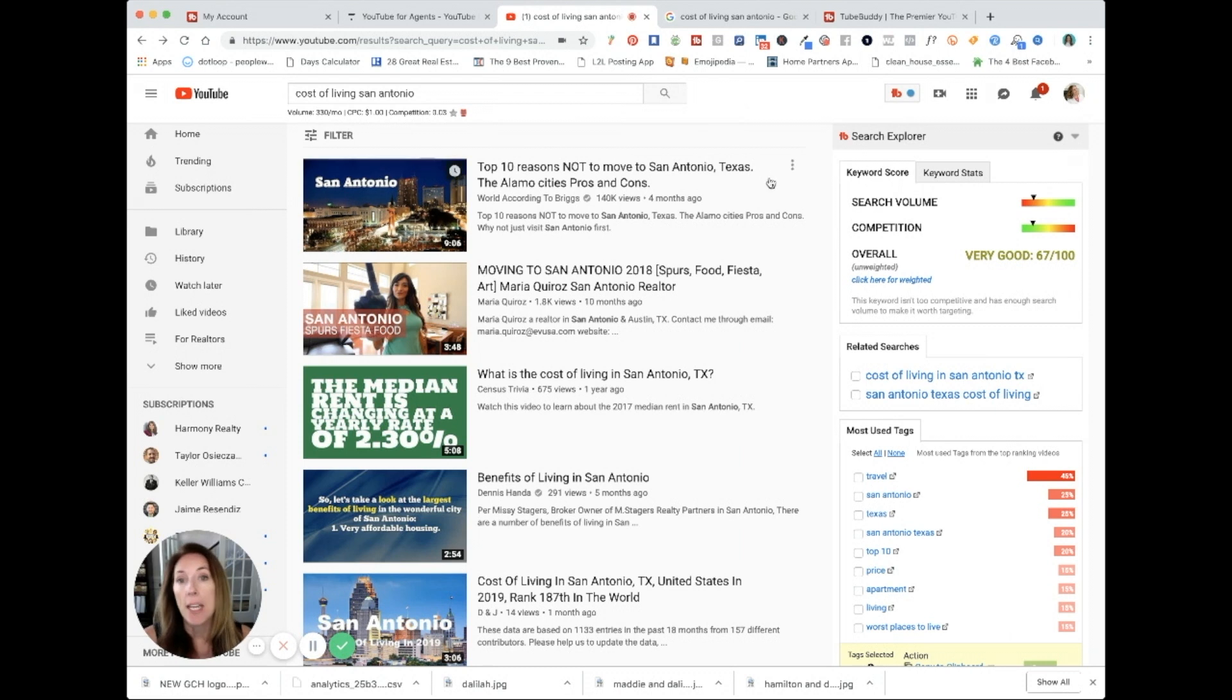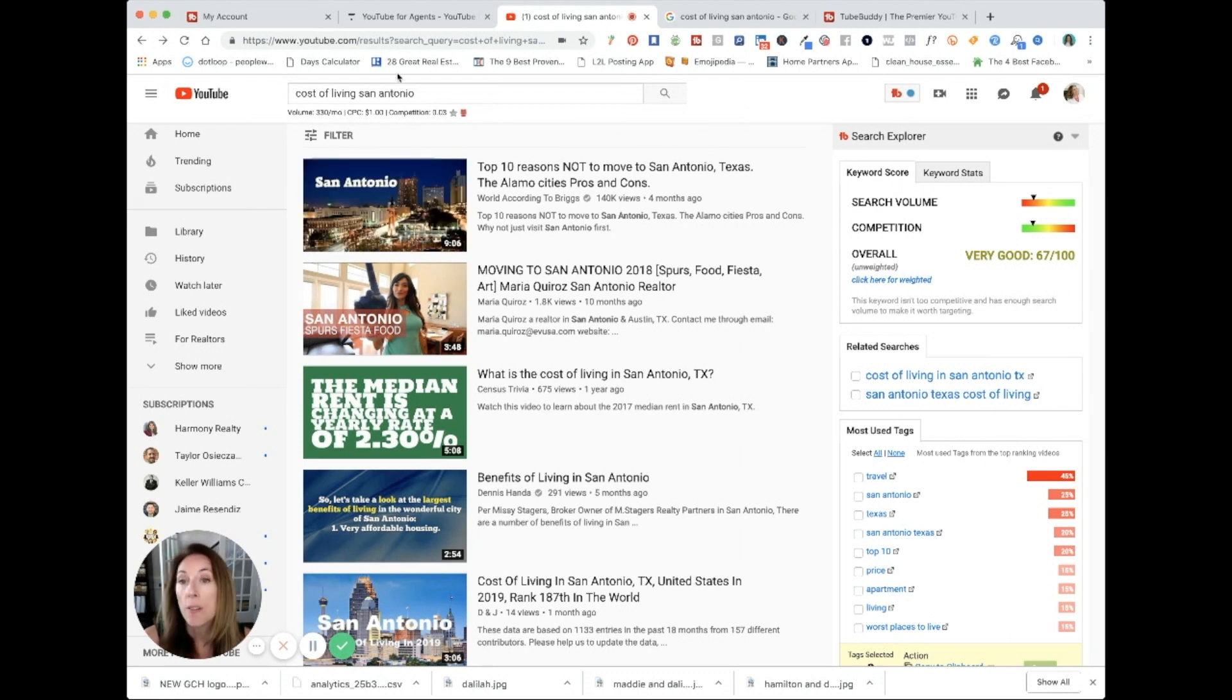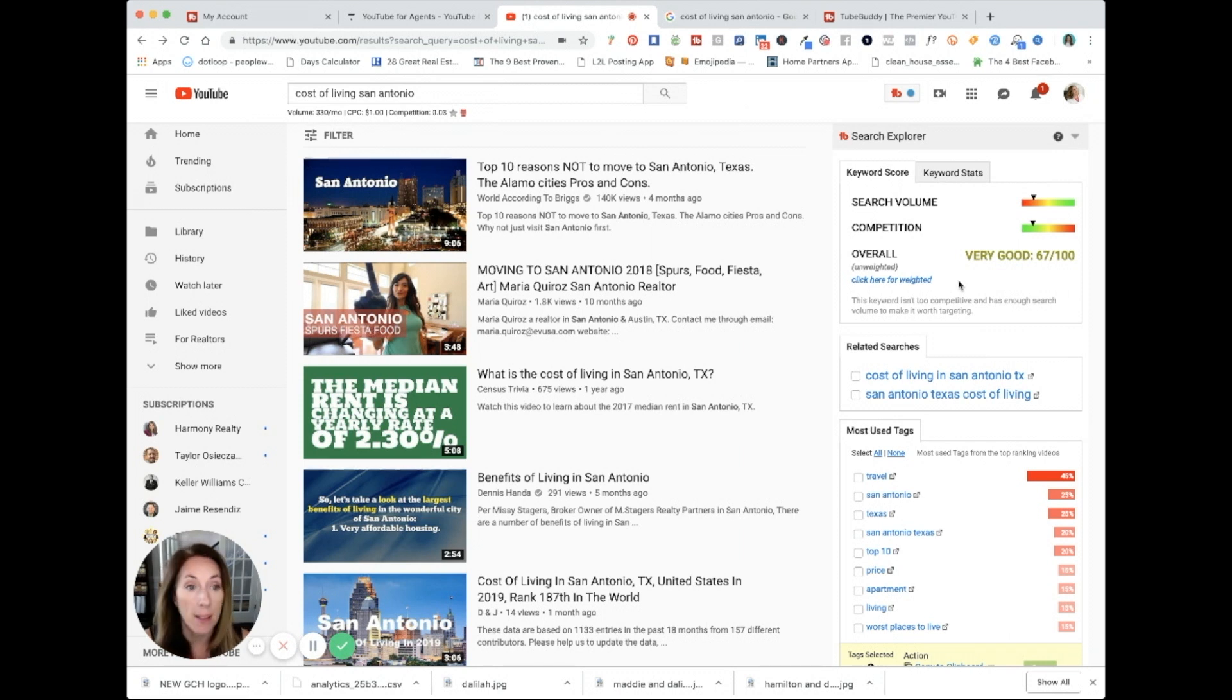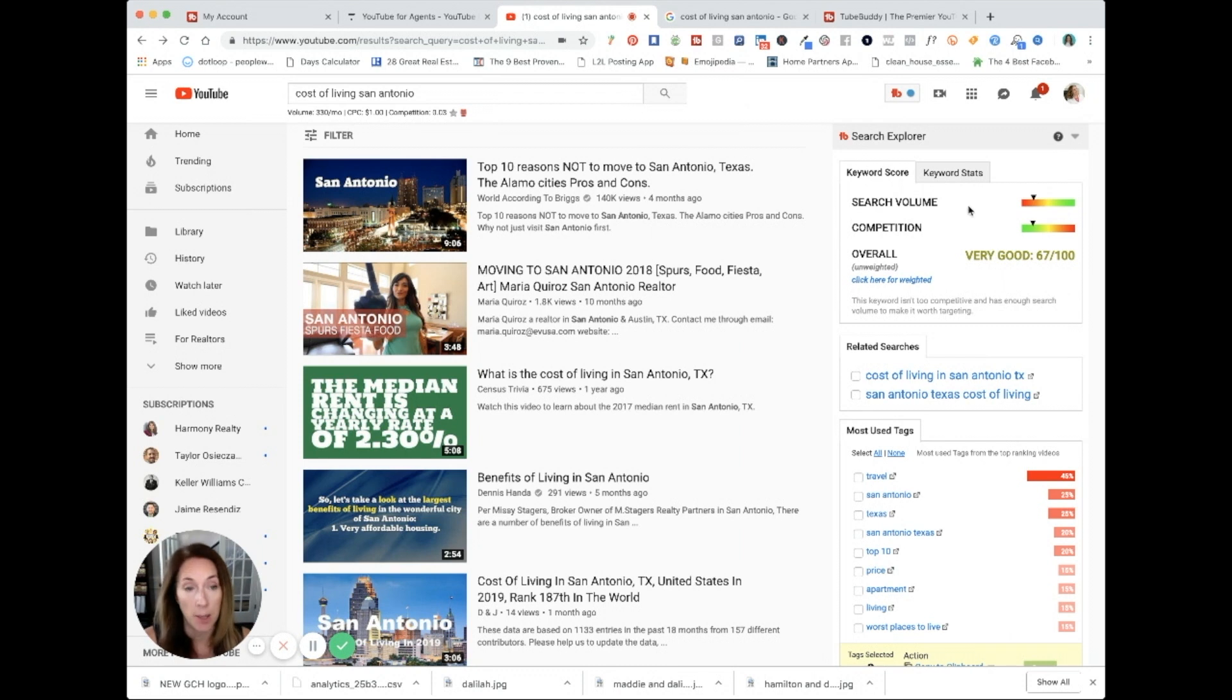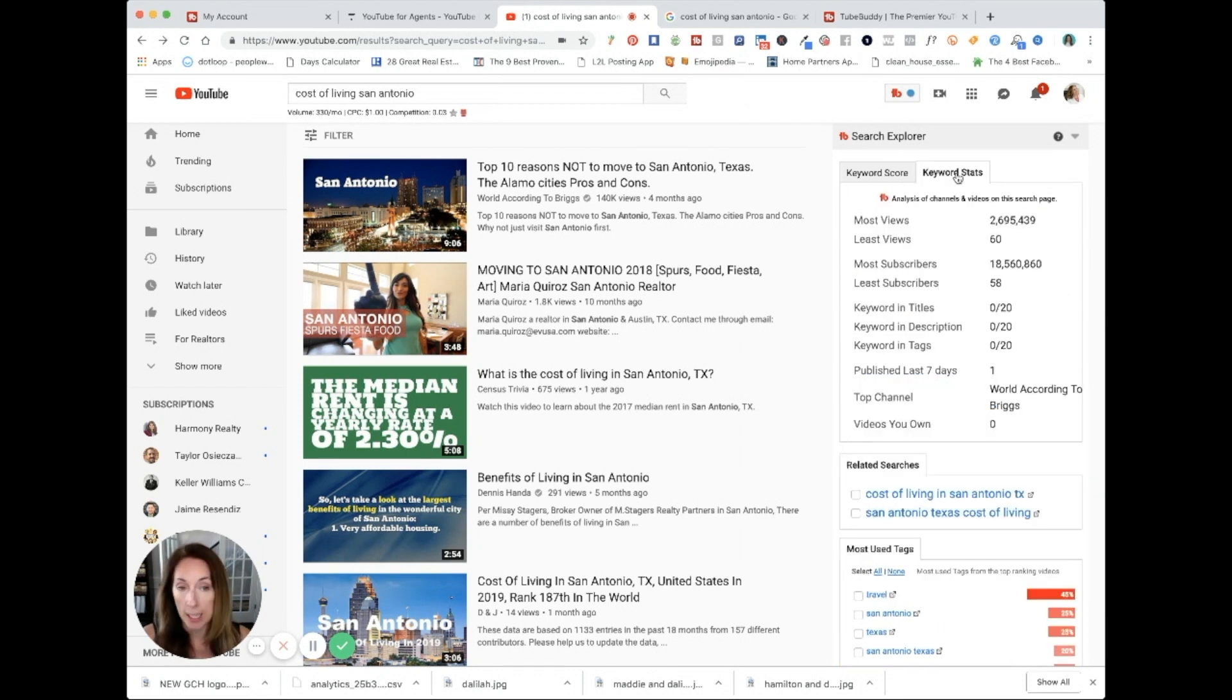But when you go back to YouTube and you start looking for keyword ideas, it's going to show you over here what it thinks of that keyword. Is it fair? Is it good? Is it very good? You can click on this tab and show you some keyword statistics.